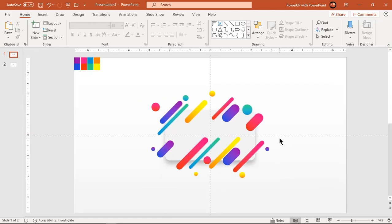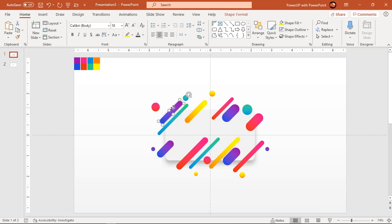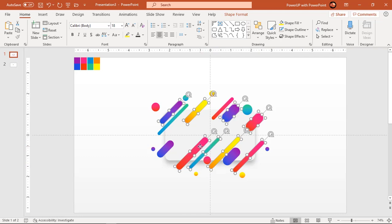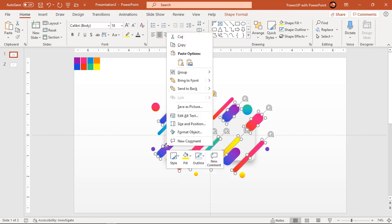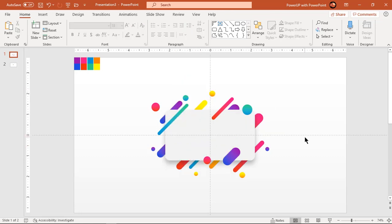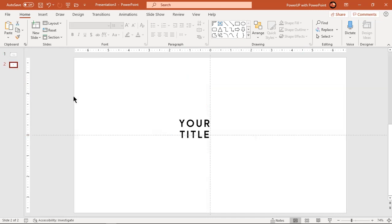Holding down control key, select few shapes and send them to back. Add title text field to finalize your design.